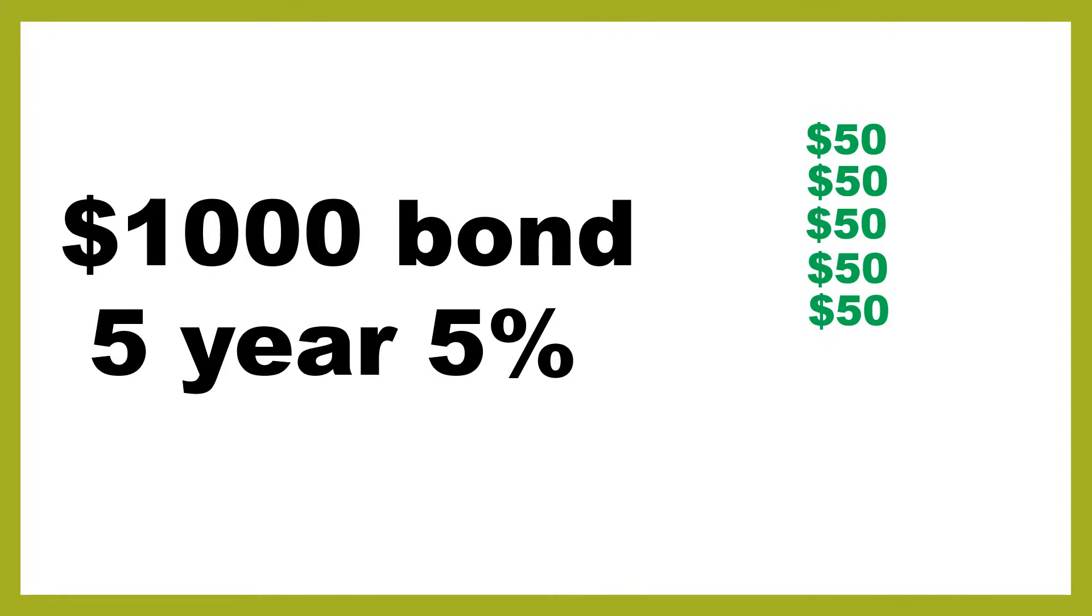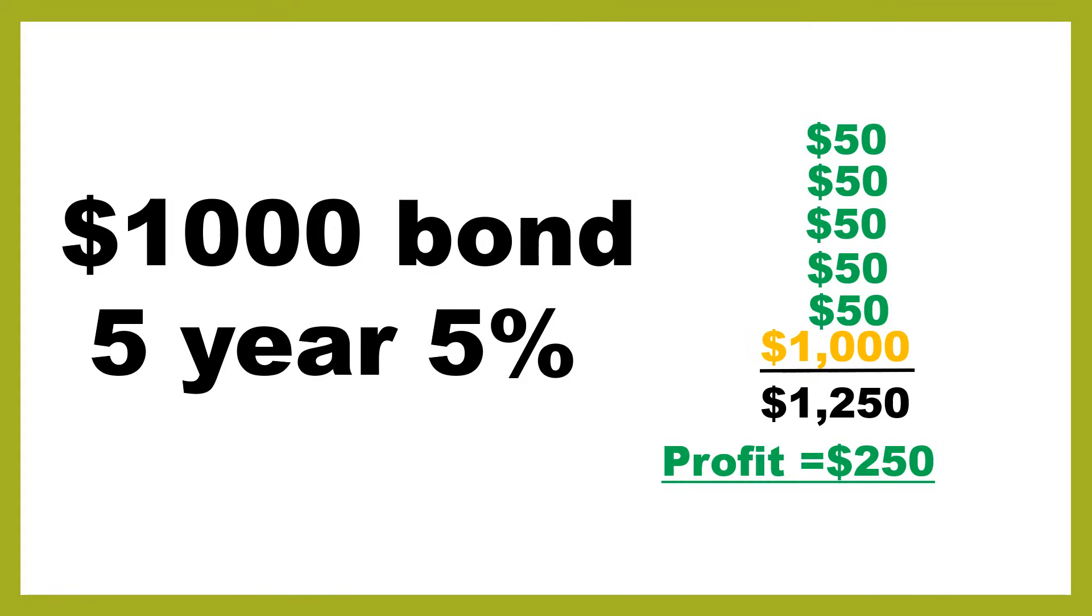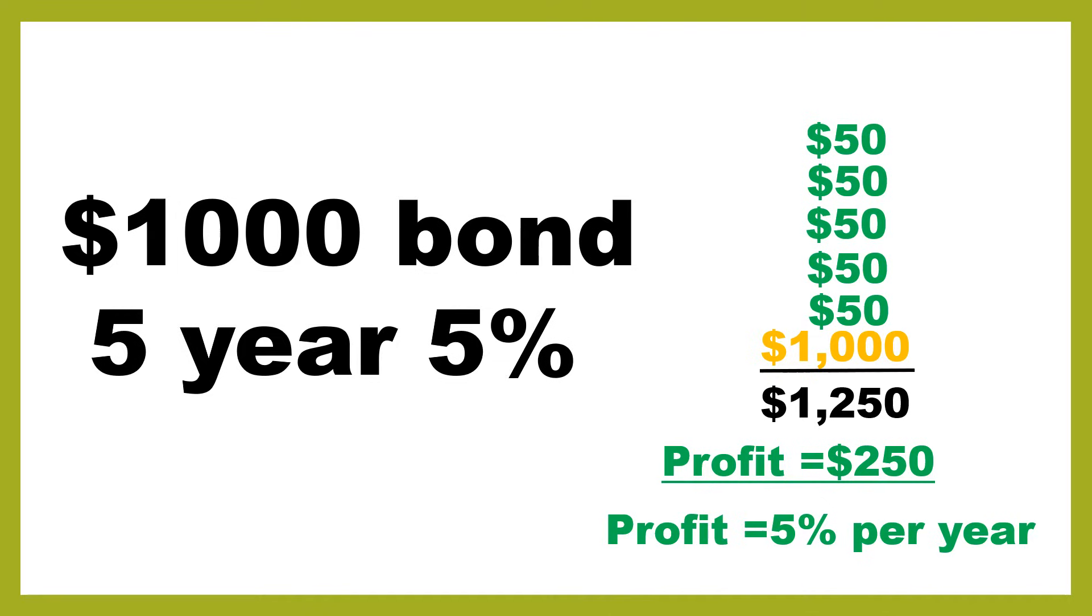Then assuming that the company hasn't went bankrupt and all is going well, the company will then repay your bond and you will receive $1,000 when the company pays off that bond. If we add this all up, this would mean that you would receive a total of $1,250 after you've bought that $1,000 bond and held it all the way to maturity. That's when the company buys it back and as a result you'll have made $250 profit.